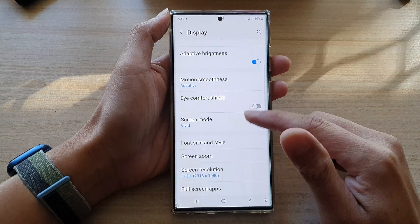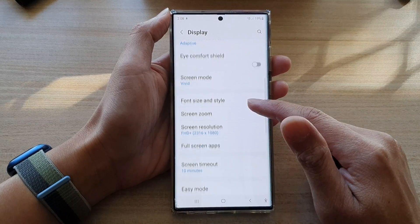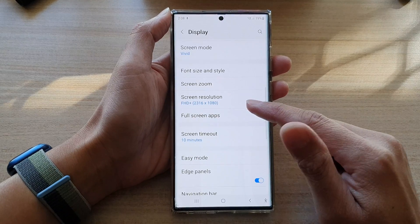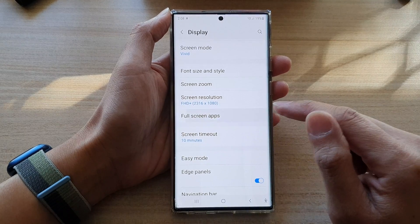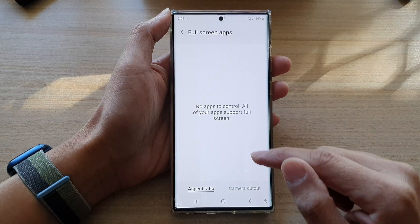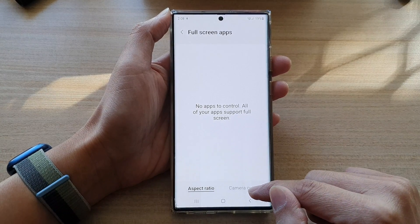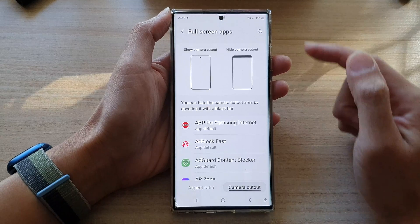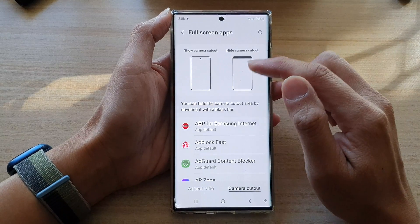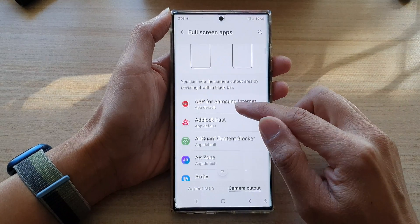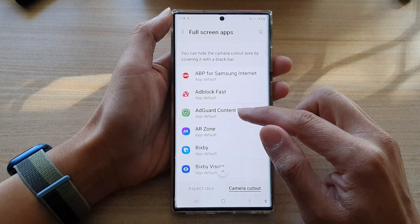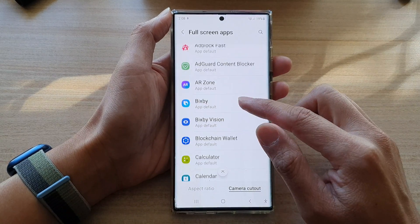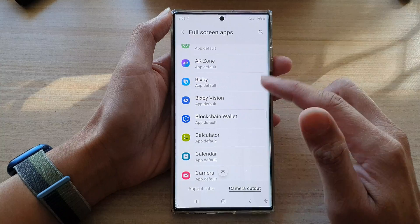Next, go down and tap on Full-screen apps. In here, tap on Camera cutout. And then in the list, select which apps you want to allow to use full-screen.